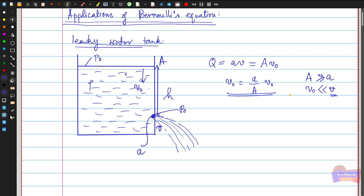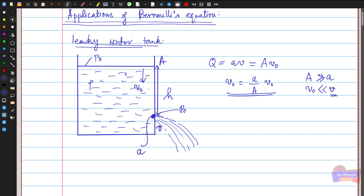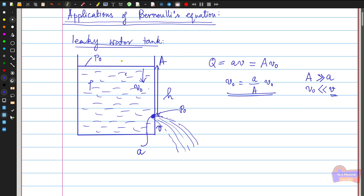To apply Bernoulli's equation, we take the hole point as the reference level for measuring height h. We note the pressure at the top of the tank. Near the water surface and near the hole, the pressure equals atmospheric pressure P₀, because both places are exposed to the atmosphere.